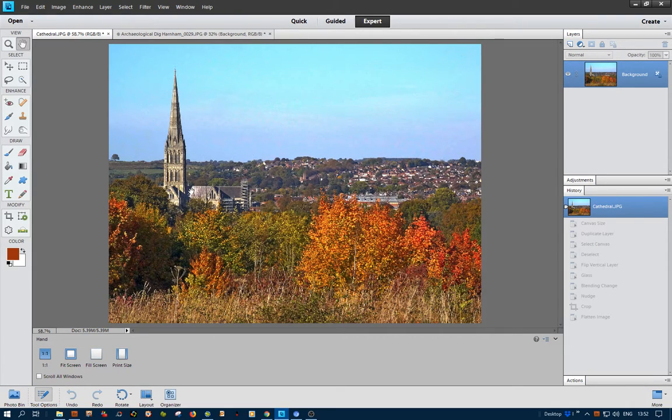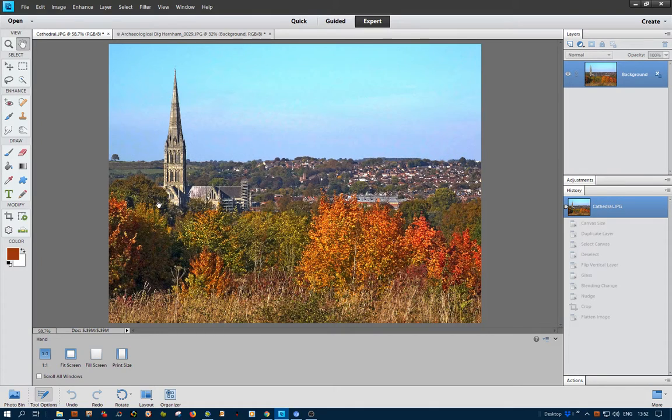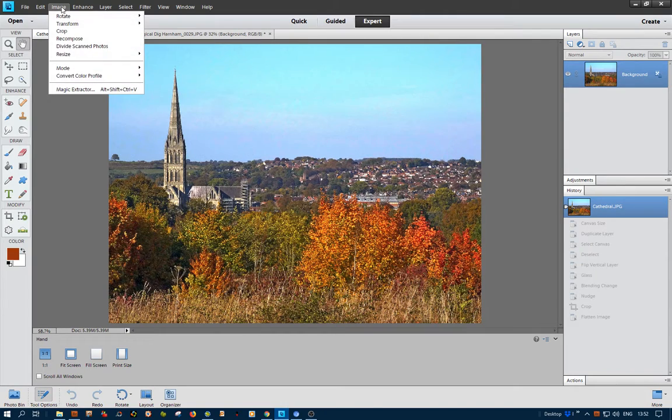Hello, this is a recording I'm making to show you how to put a reflection on the bottom of a picture. Here I've got the cathedral in a nice autumnal setting.